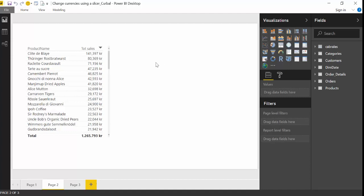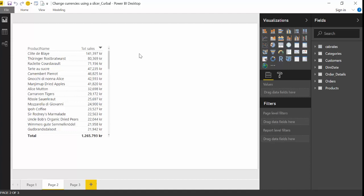So what we have here is a table that has product names and total sales in Swedish kronor. So product names and total sales and what we want to create is a slicer that changes the currency as the user selects it. So the first thing we're going to do in the video is to create that slicer.